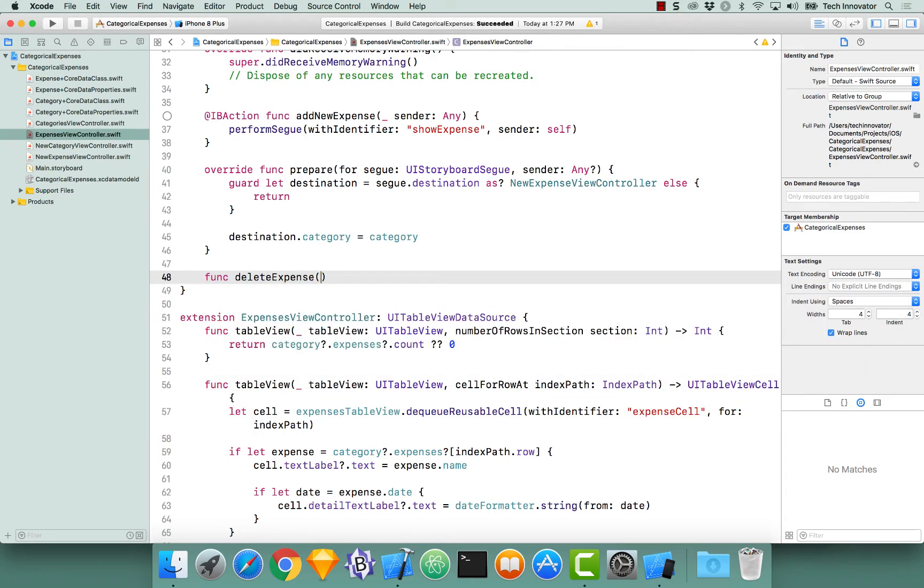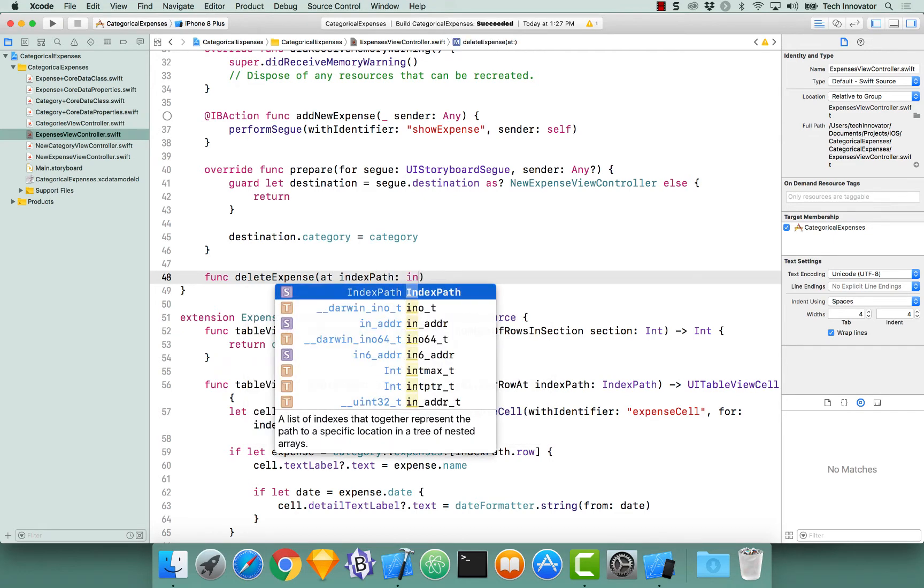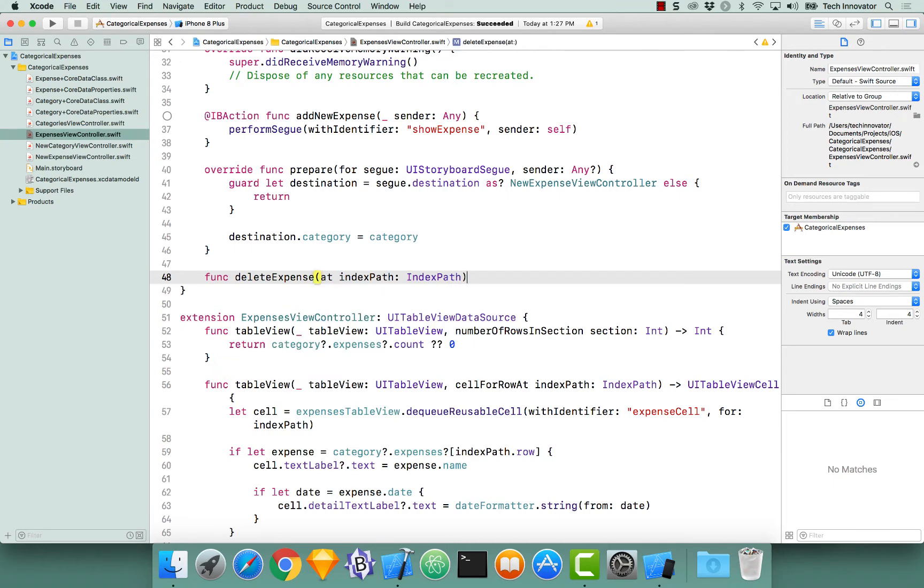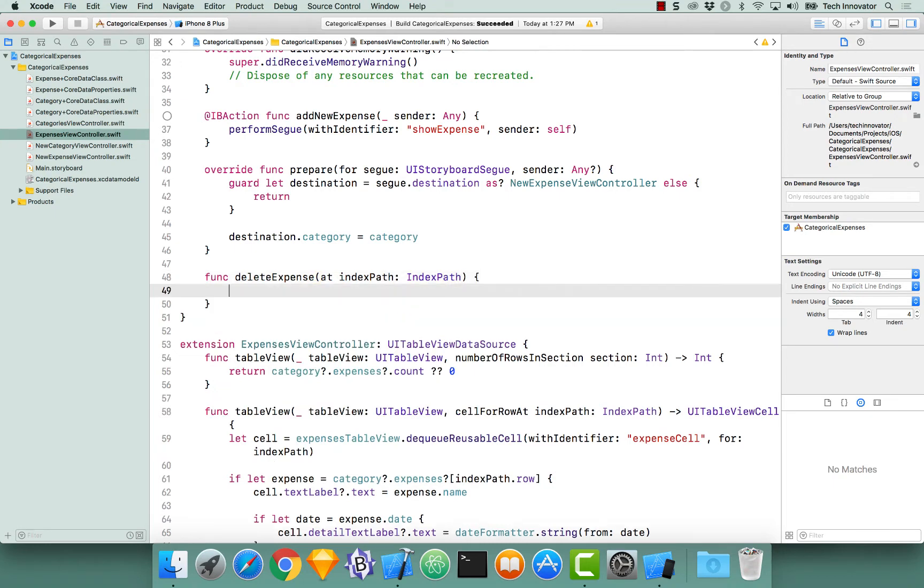This delete expense is going to take in a parameter at index path of type index path, and now we need to actually get the expense that we want to delete and delete it from core data.